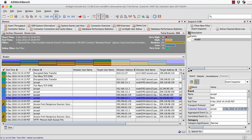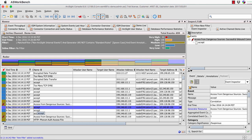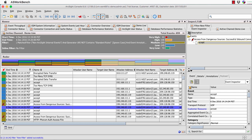Scrolling down, I can see some lightning symbols — those indicate a correlation event has occurred, a different kind of event. Double-clicking a normal blue low-priority event shows it came from a checkpoint firewall — it's what we call a base event, type equals base, coming from a log source. Double-clicking a correlated event shows it's a correlation event, created from a correlation rule, and I can see the underlying base event that was used.